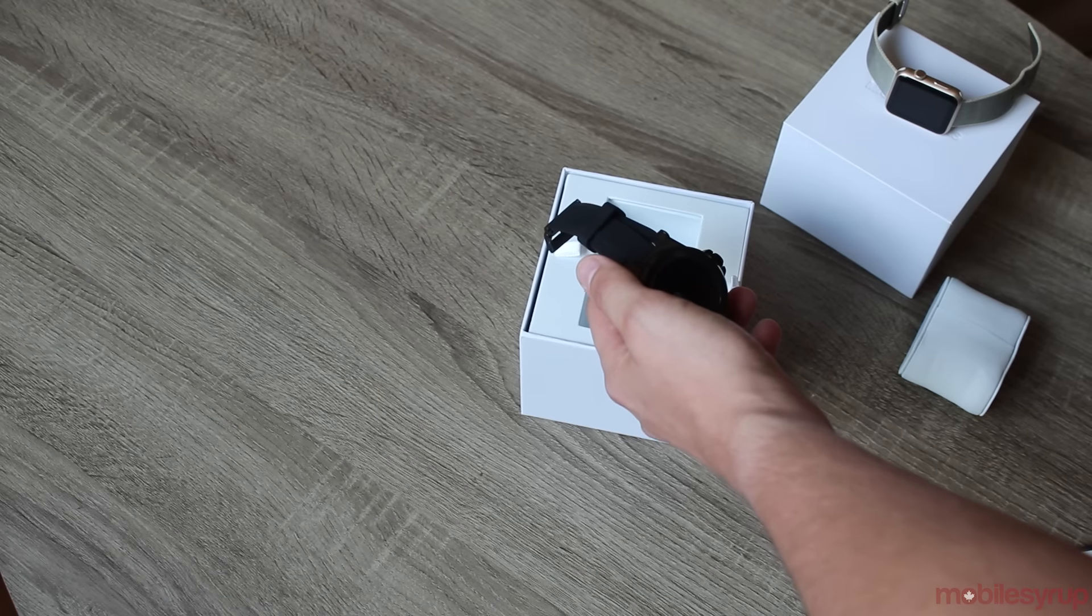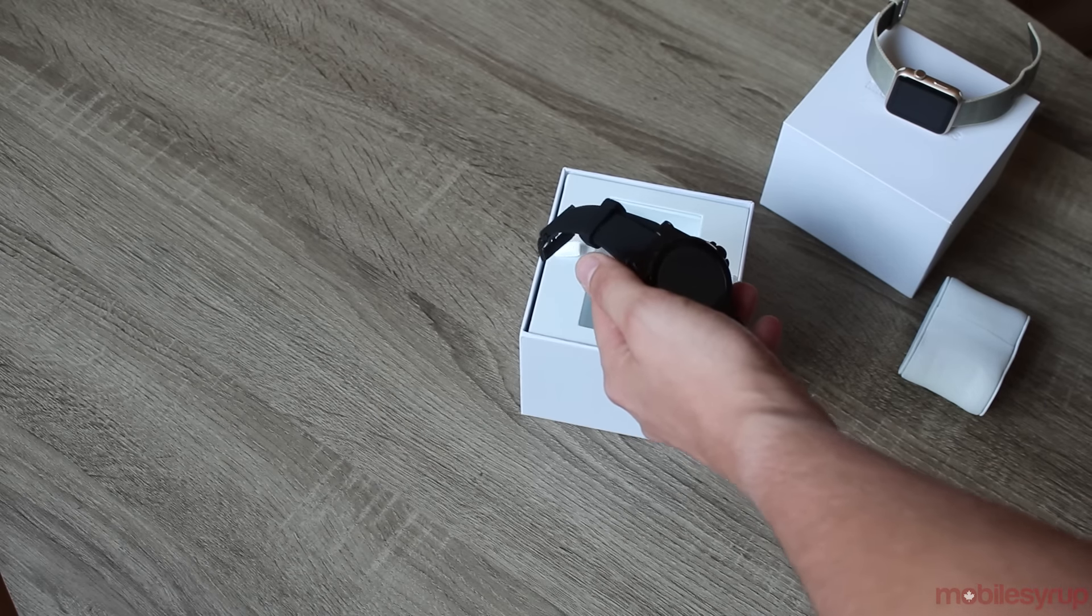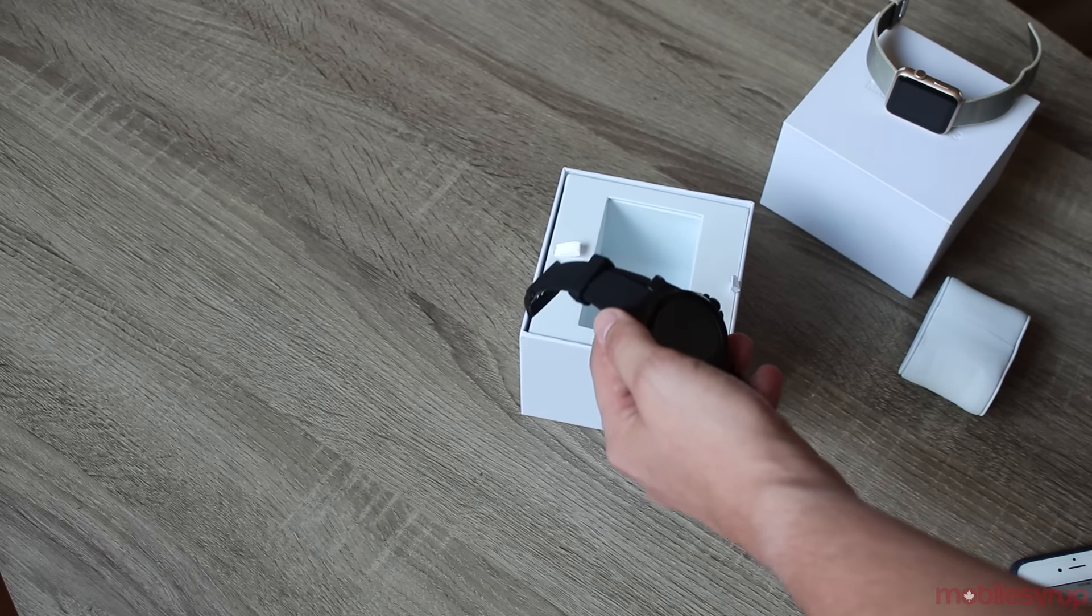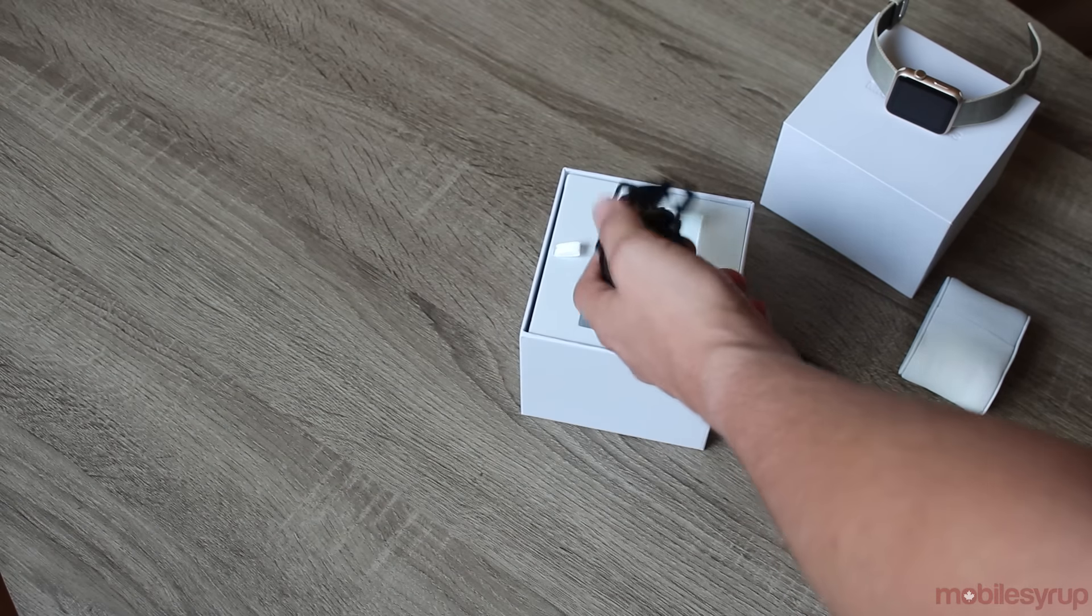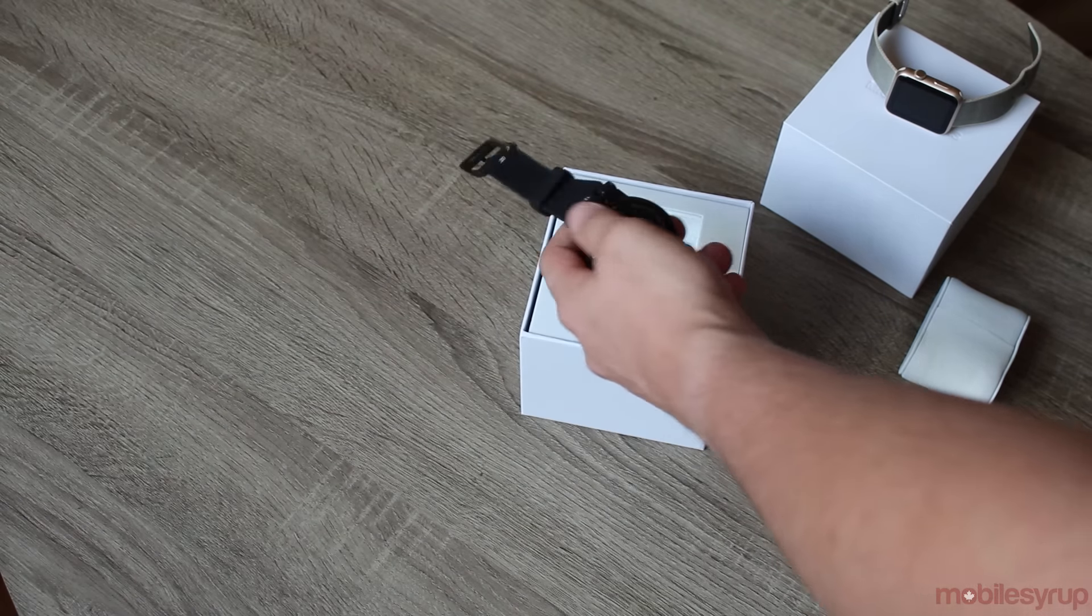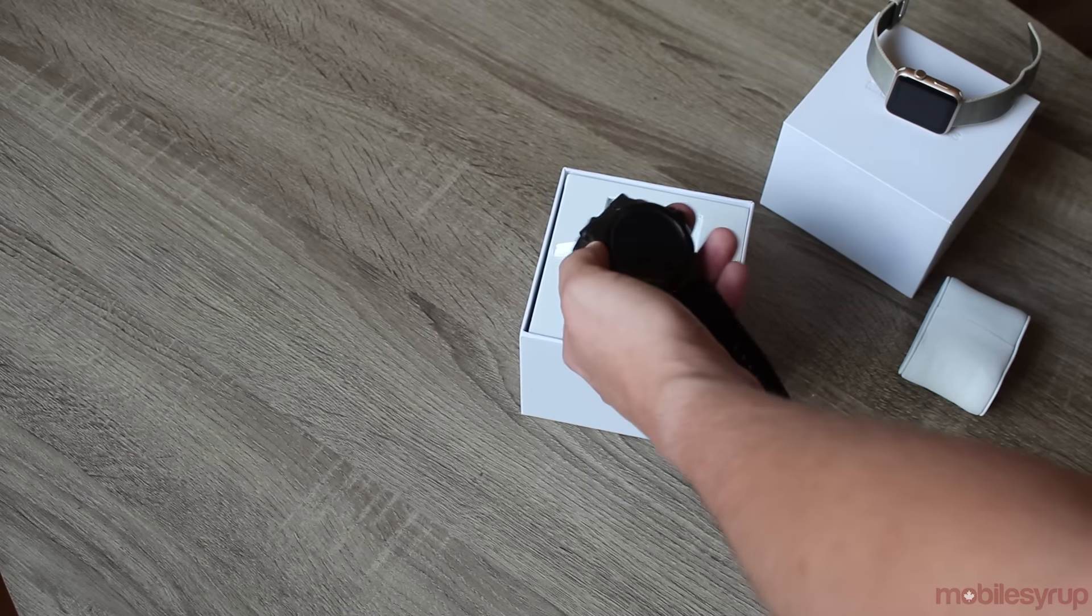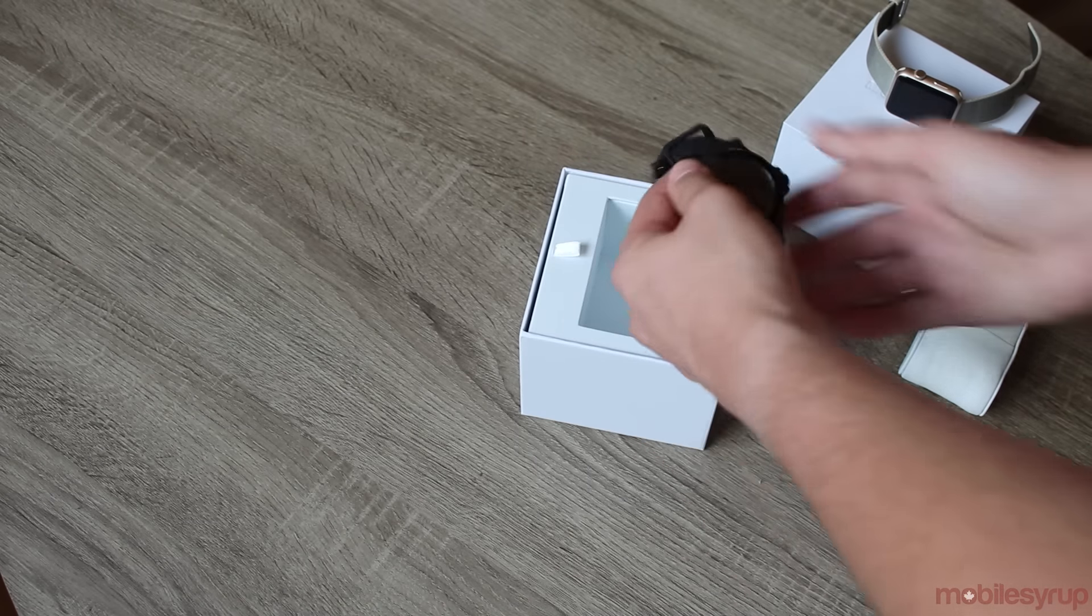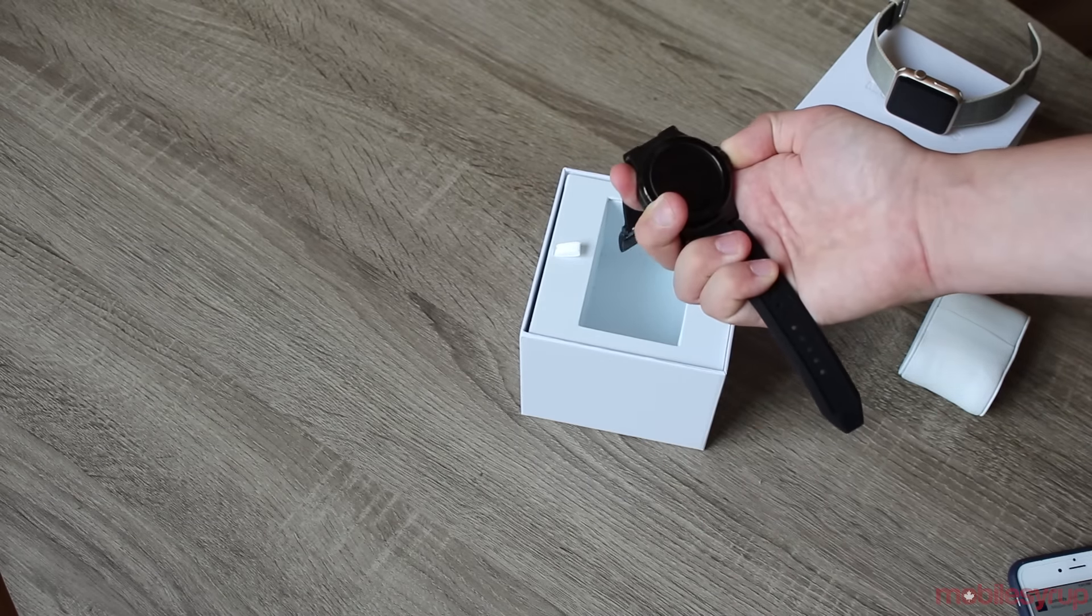Obviously they're not going to go super into specs with processors and stuff like that because this is a luxury brand. It's more about what the smartwatch looks like than anything. Let's turn it on. Oh, it comes with a charge, that's always good.